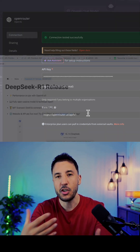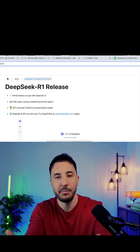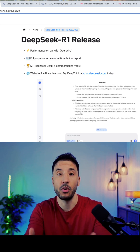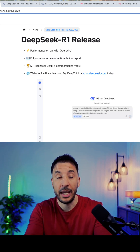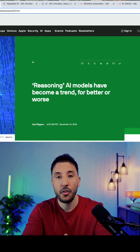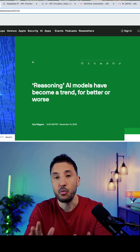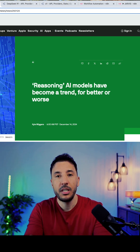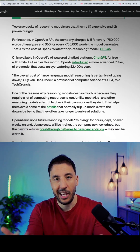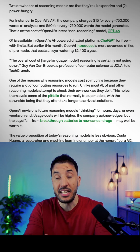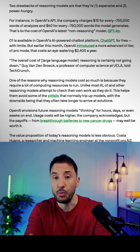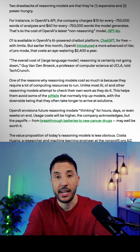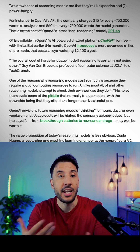Let's talk about what DeepSeek R1 is and why this is such an incredible release in the AI ecosystem. AI reasoning models like DeepSeek R1 are extremely important because they're designed to think through problems, make decisions, and solve complex challenges just like we do.